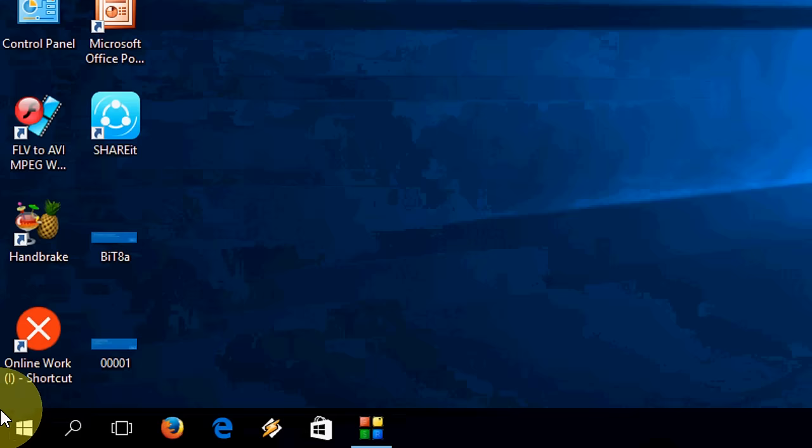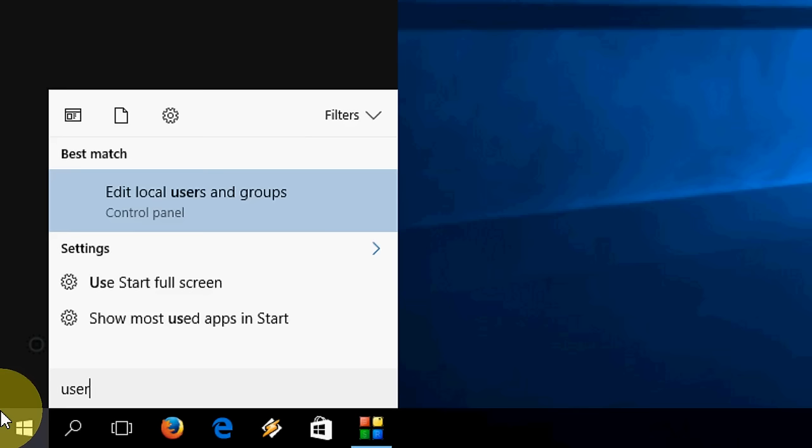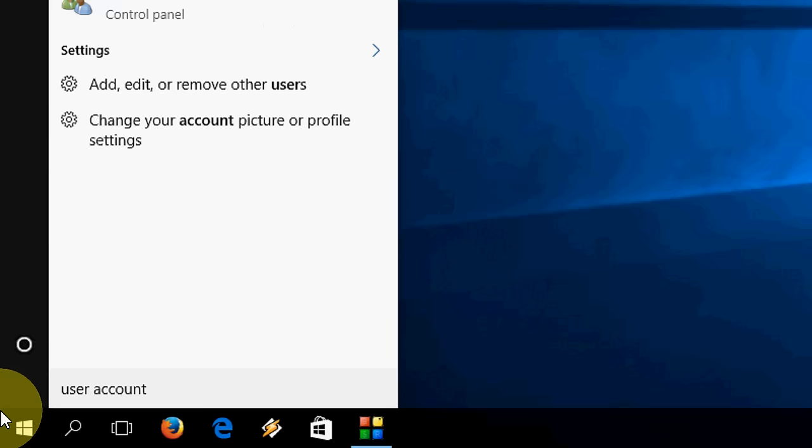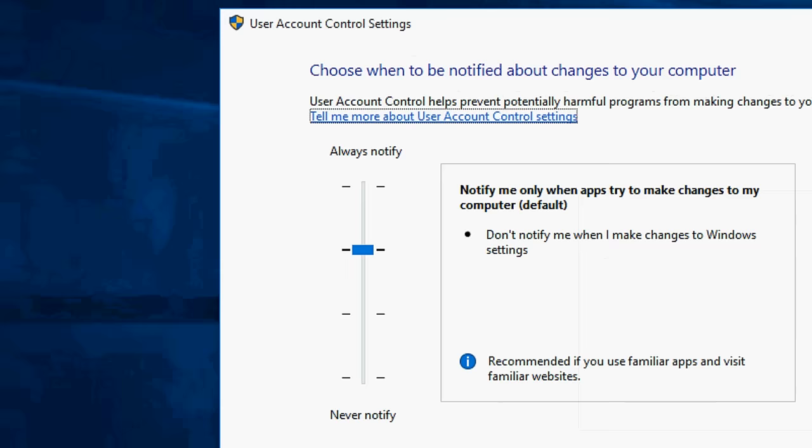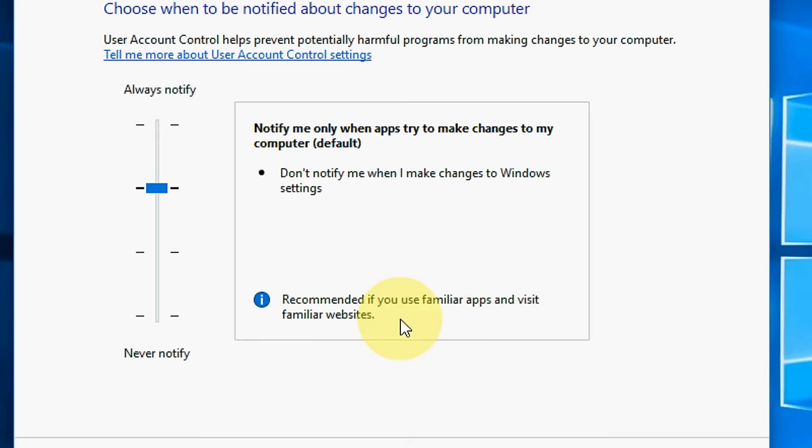So first, go to Start and type user account control setting. You will get it here. Now you have to set this notify option to recommended, as you can see. Recommended if you are using similar apps and similar websites. You have to check on recommended and after this click OK.